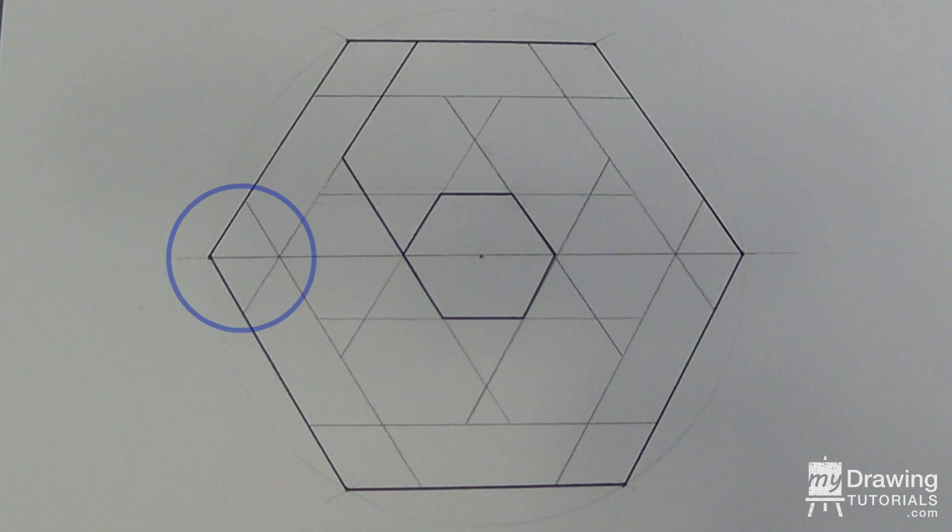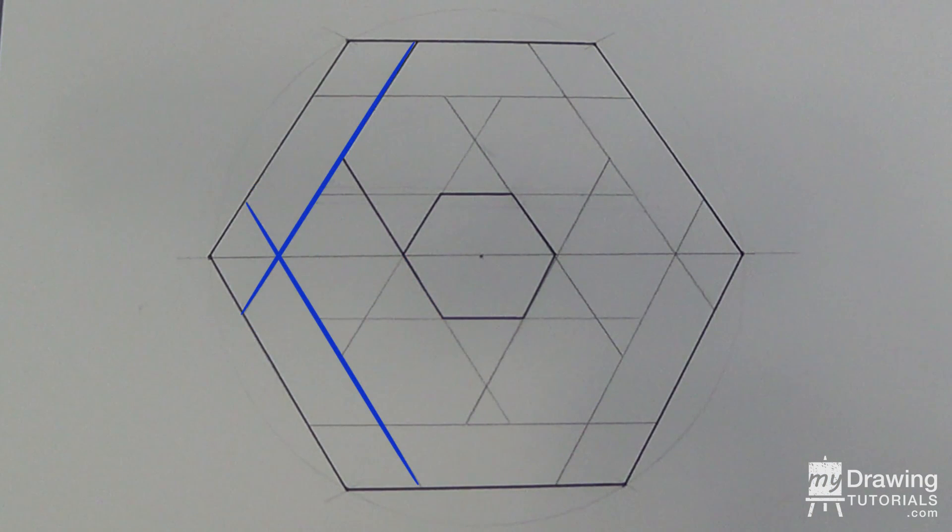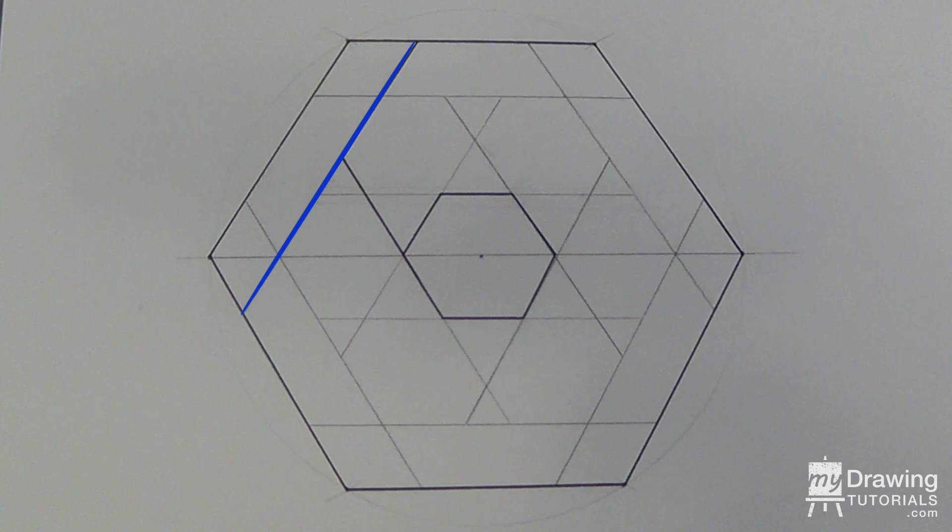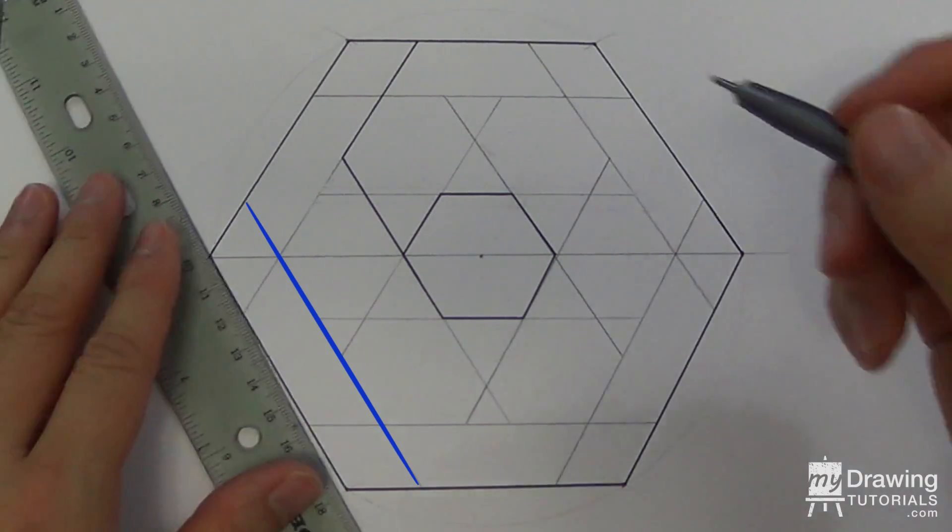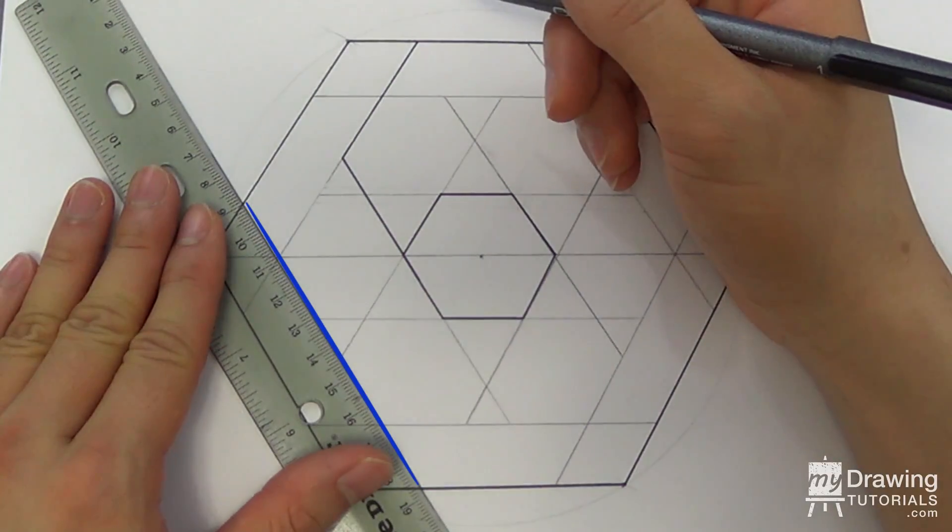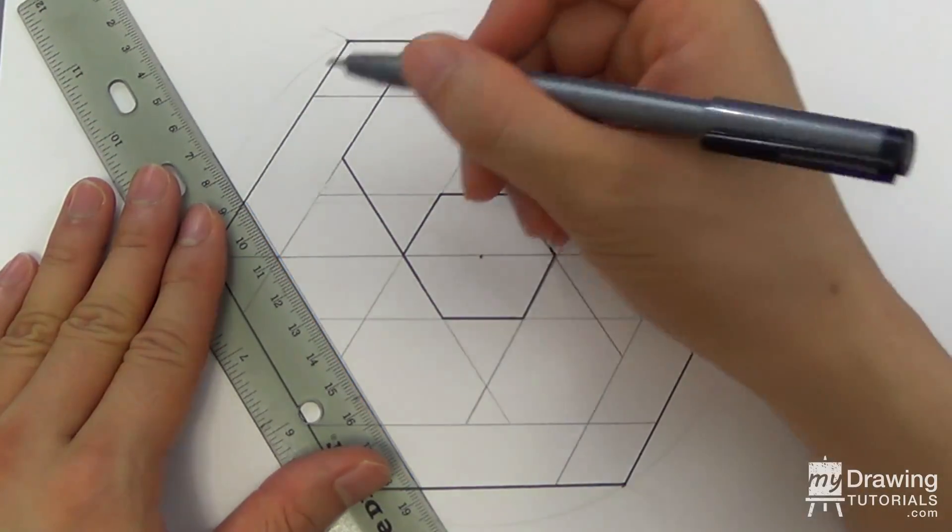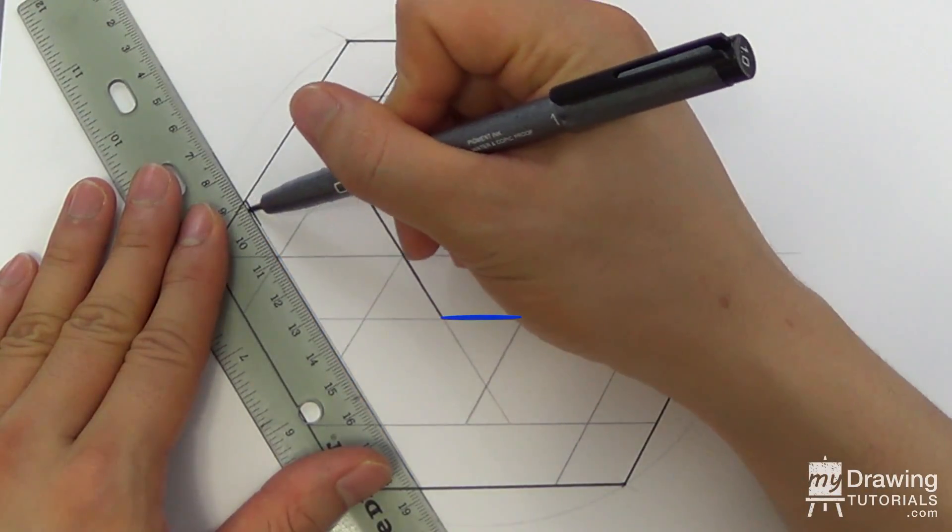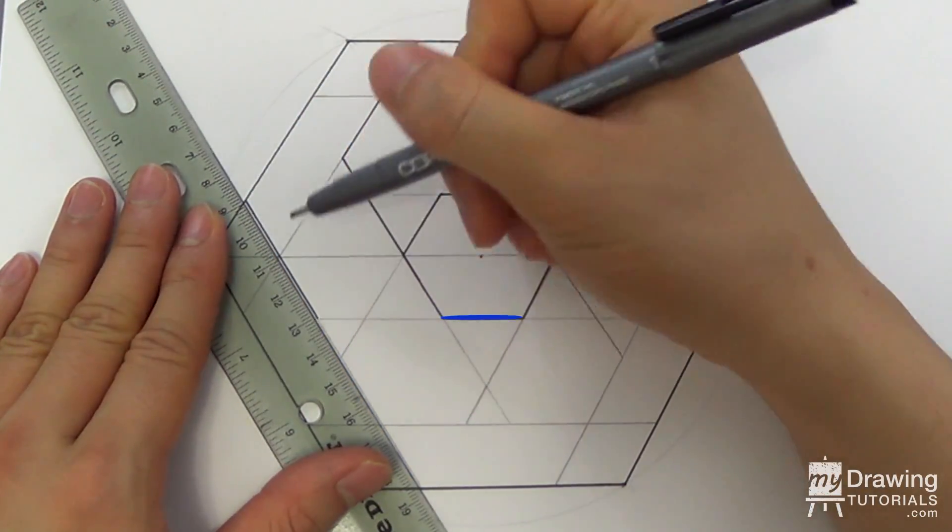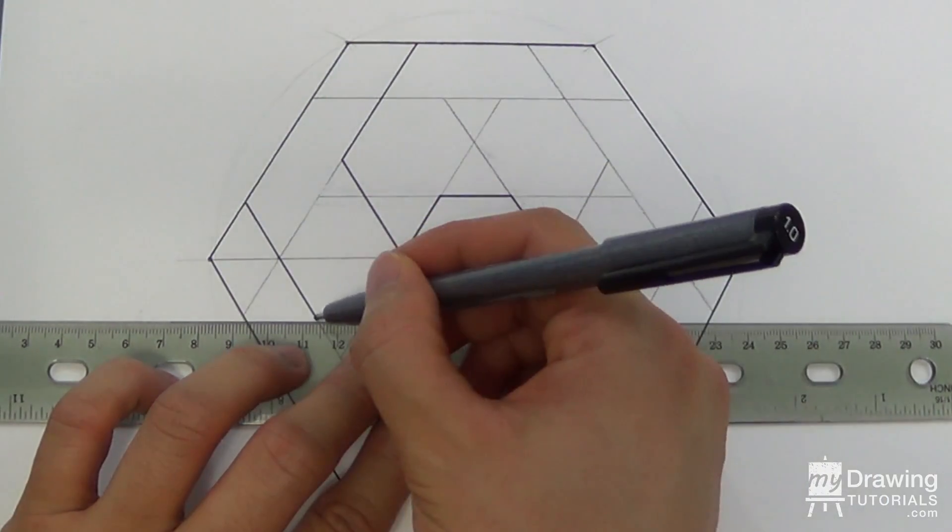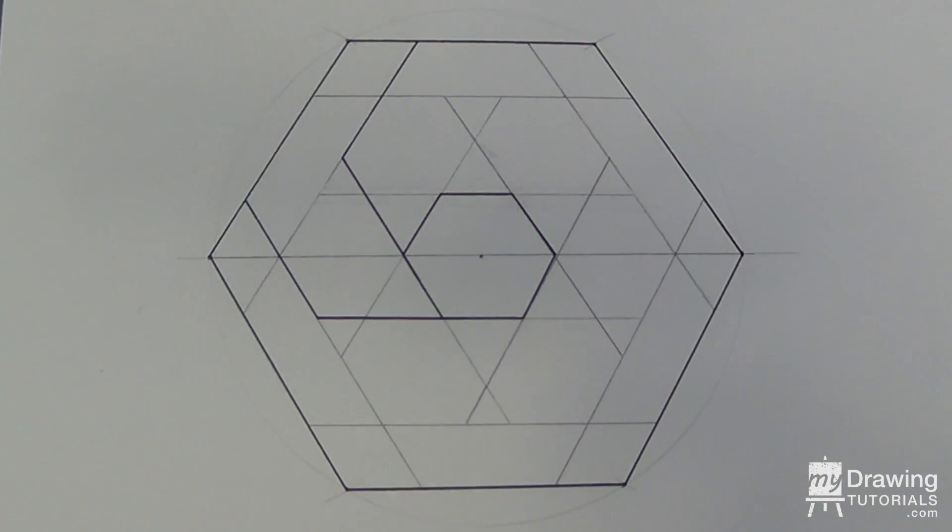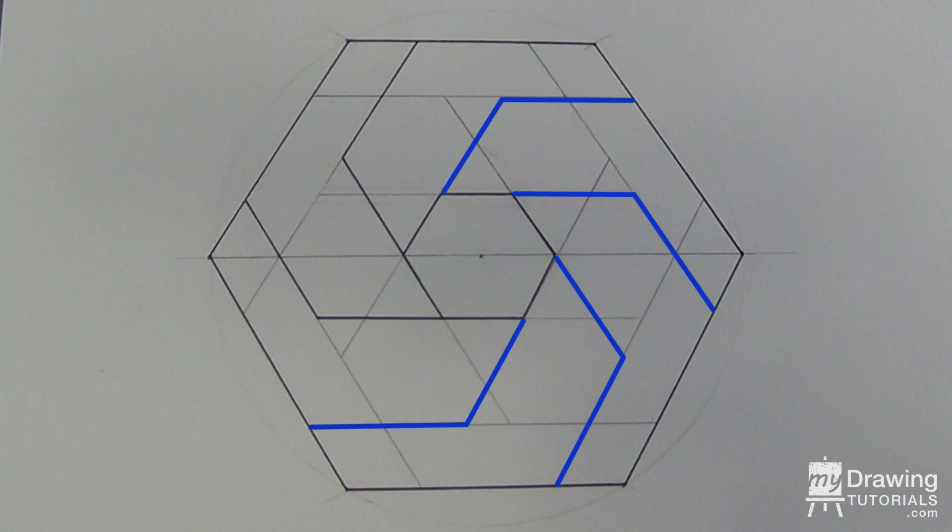Now let's do this corner. Again, we have a choice of two rows, but since this one is already taken, we'll have to use the other one. Once again, follow this row down until you get to the far edge of the small hexagon, and then make a turn to connect to it. Now let's repeat this process for the other four corners.